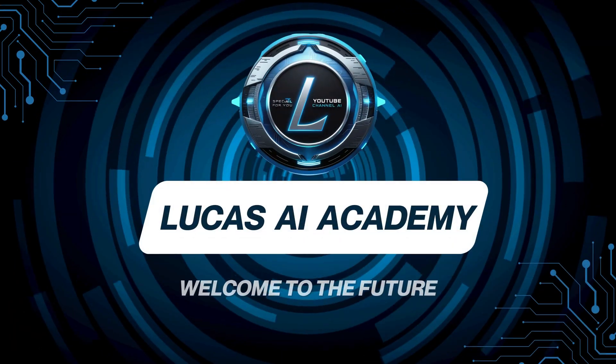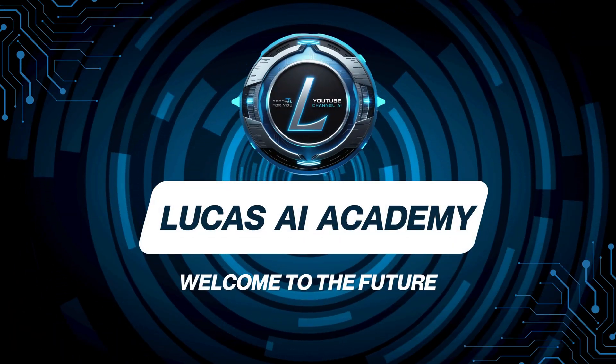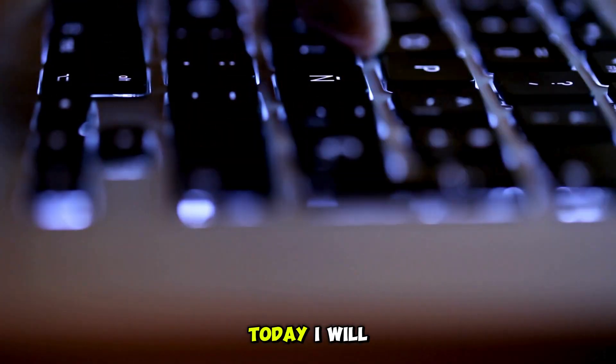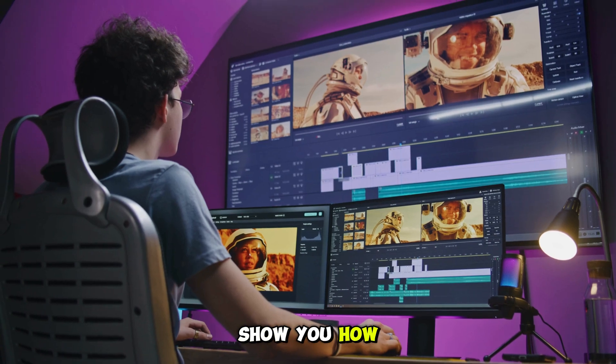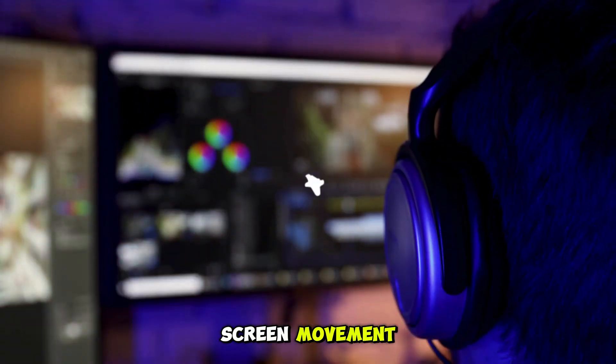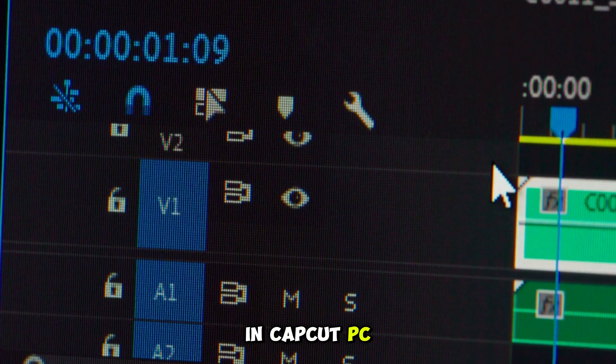Hello everyone! Welcome back to LucasAI Academy. Today, I will show you how to create 3D screen movement in CapCut PC.